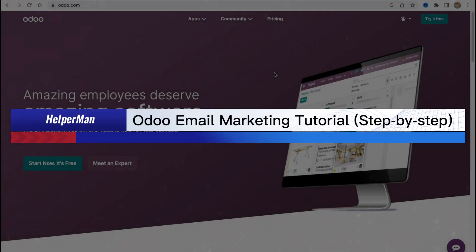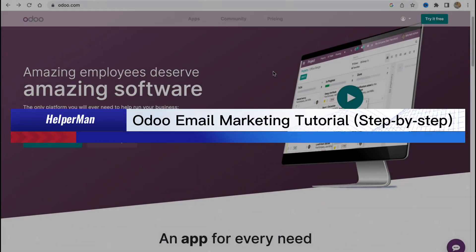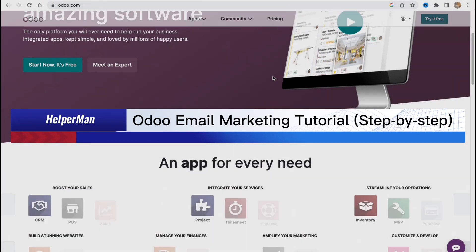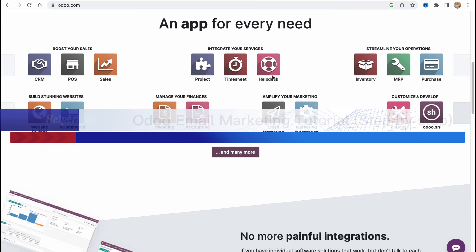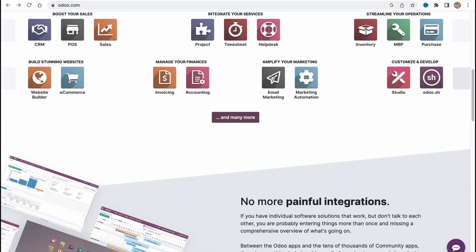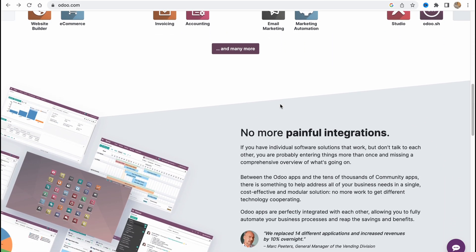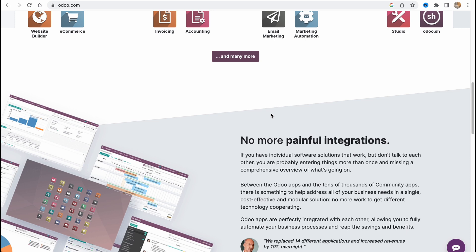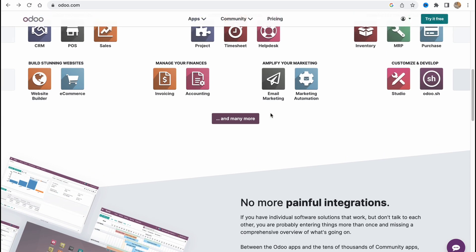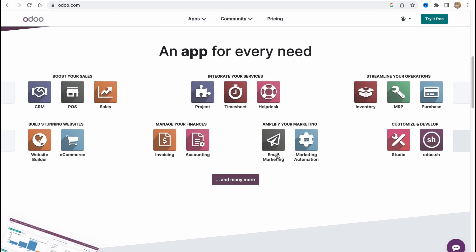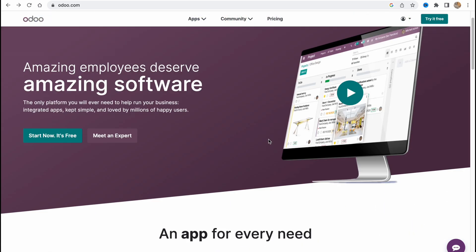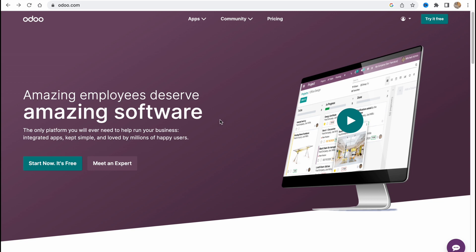Auto email marketing tutorials, step by step. Hello guys, Celia here. In this video I'm going to show you how we can easily use auto.com for our email campaign. It provides a lot of opportunities, and one of them is email marketing software. To start, we need to click on 'Start Now, it's free' on auto.com.